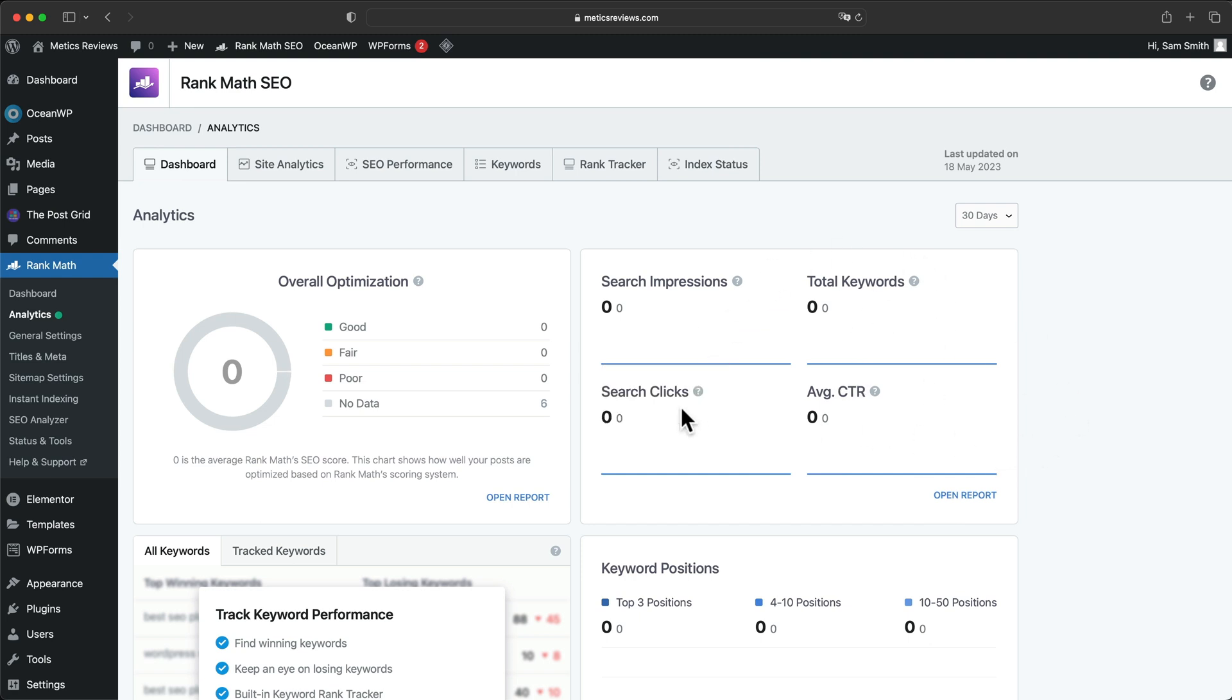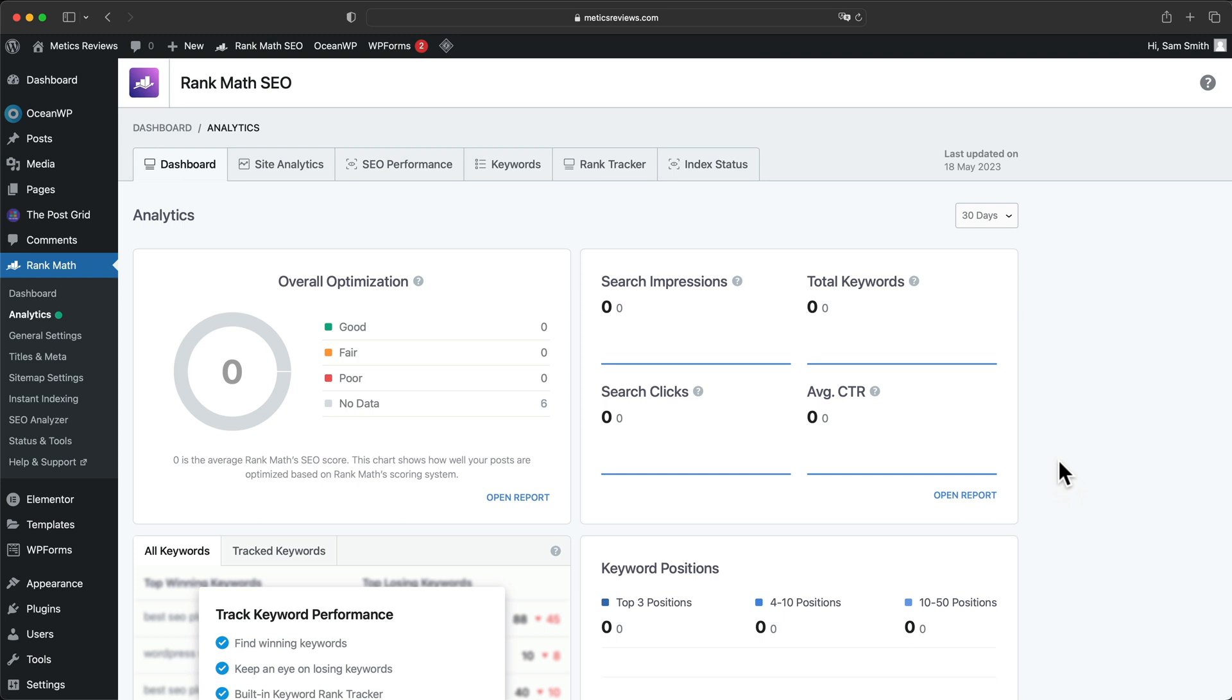total keywords, search clicks and so on that will be imported directly into this dashboard here from all of the Google services data that is directly fed into the Rank Math plugin.